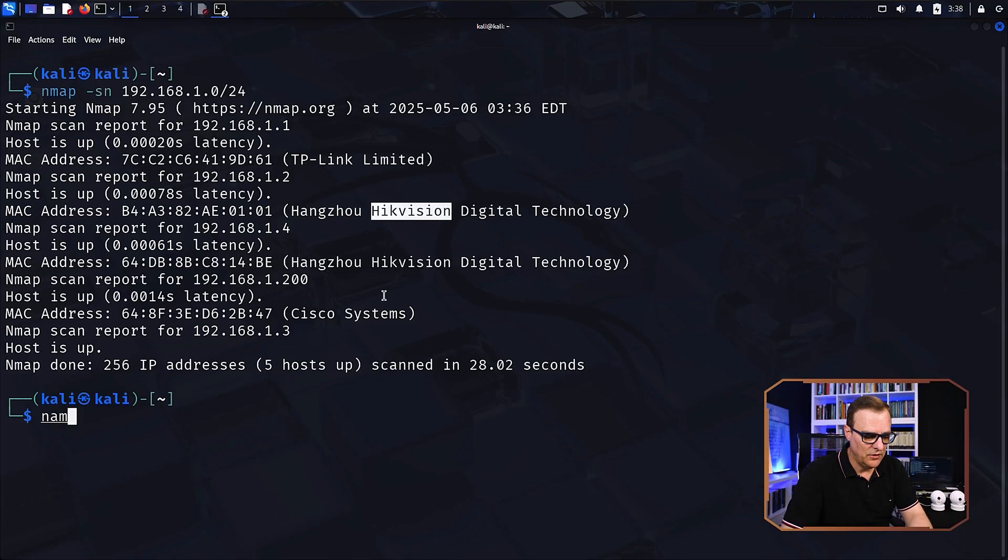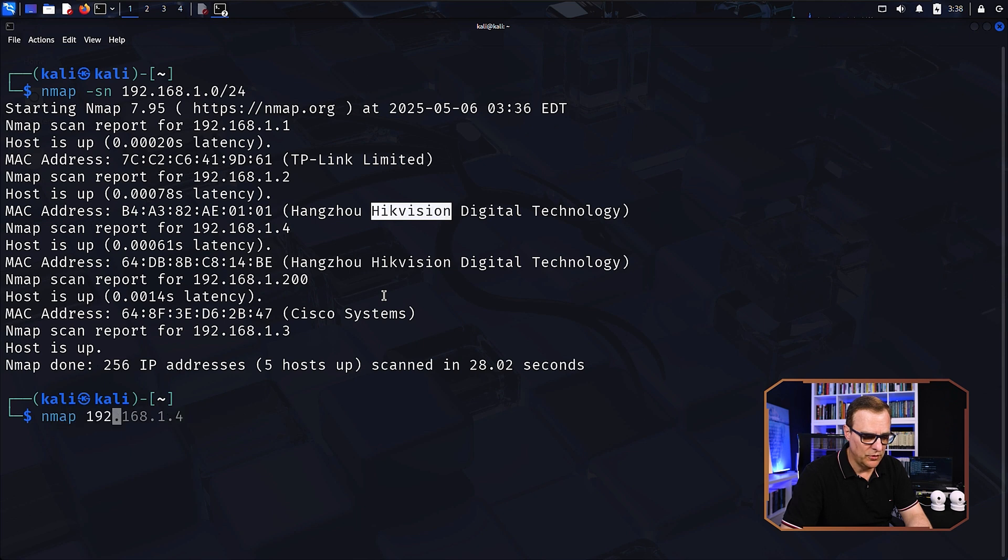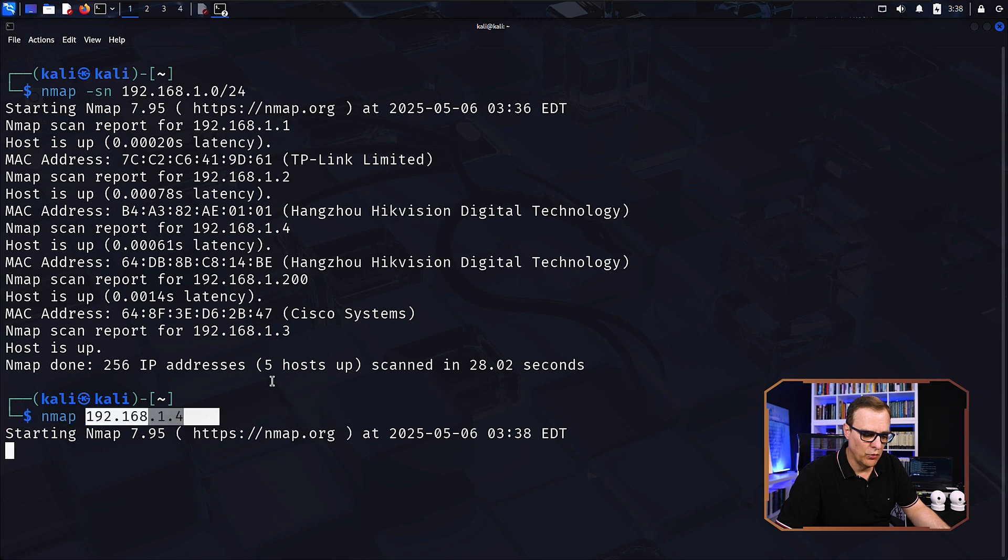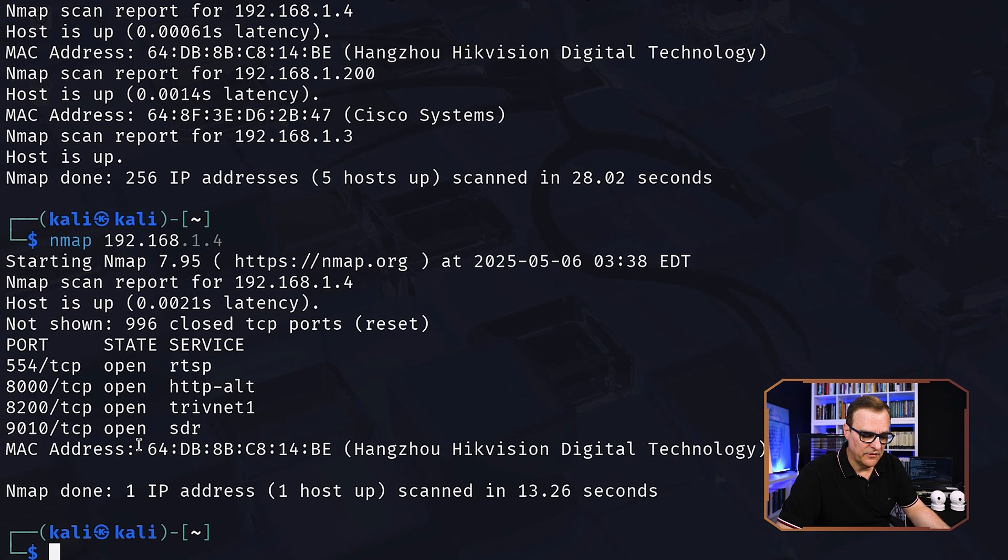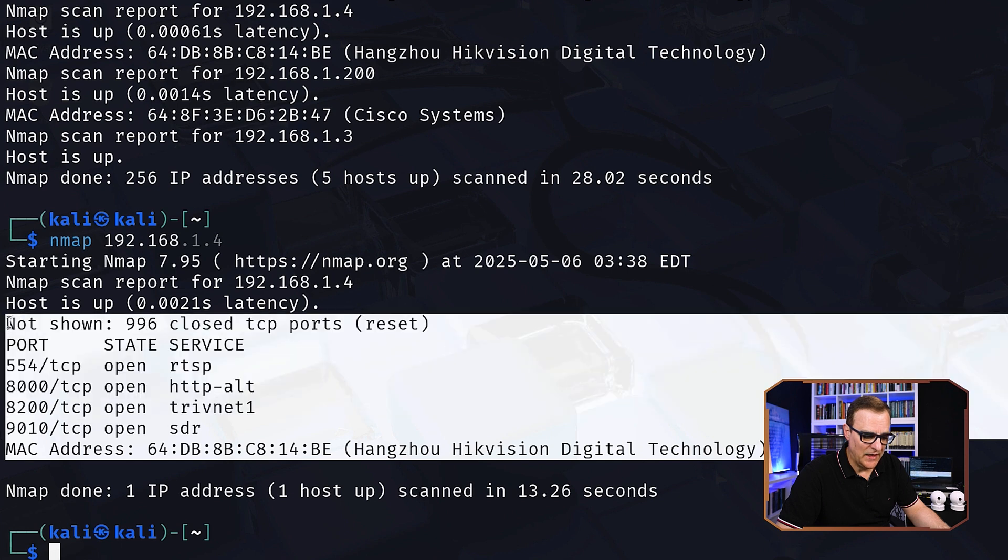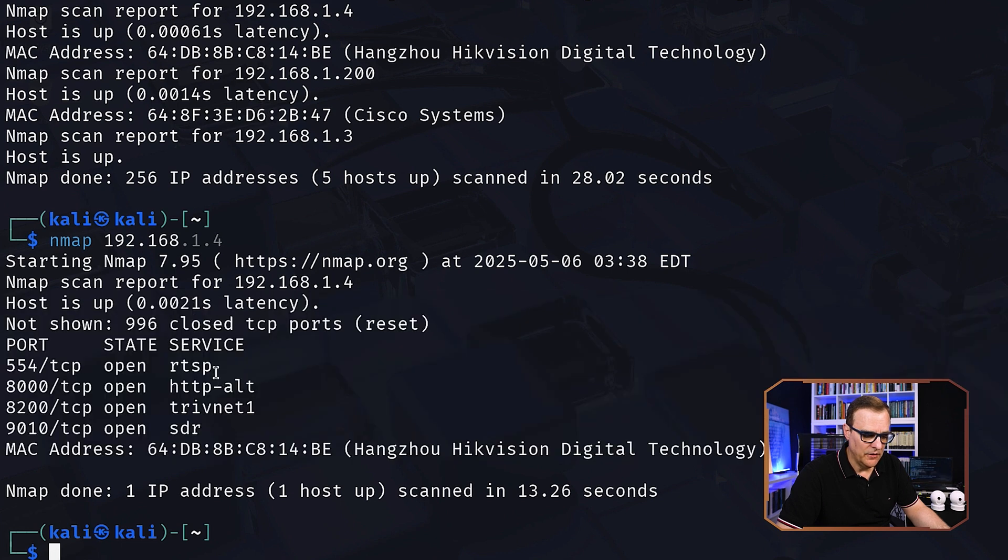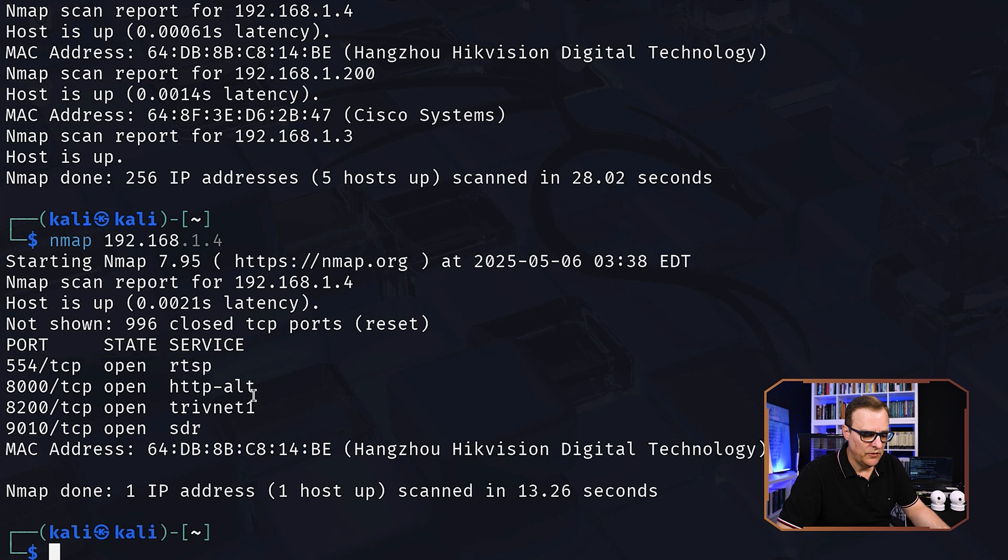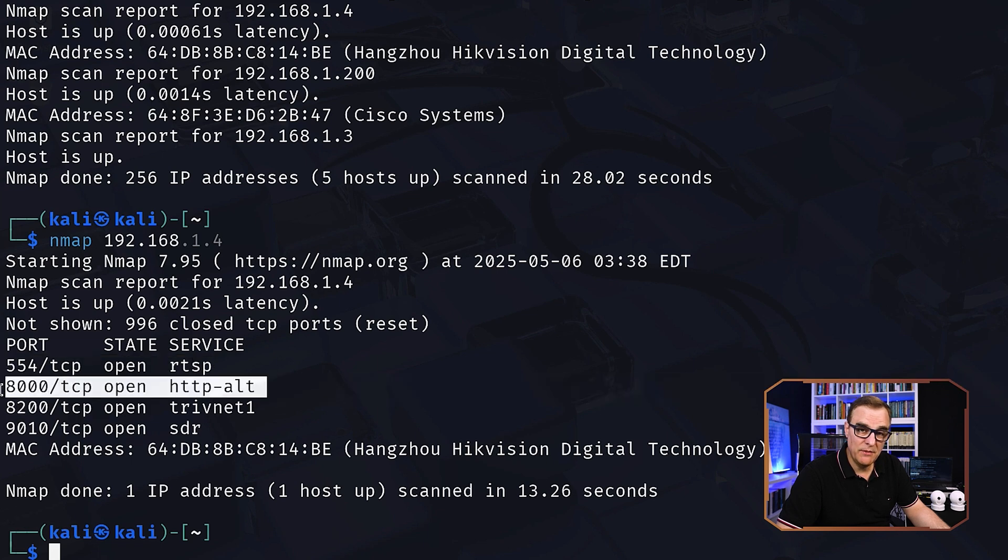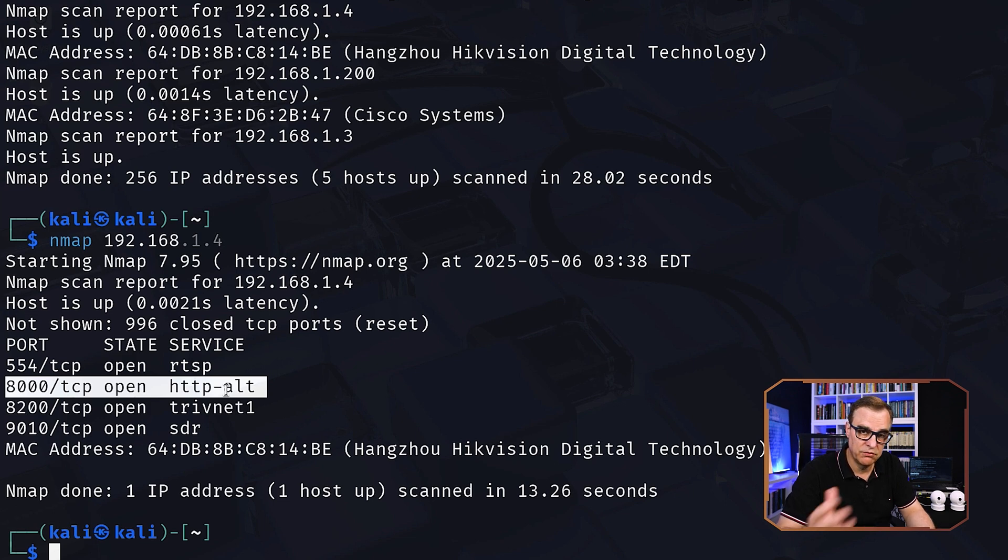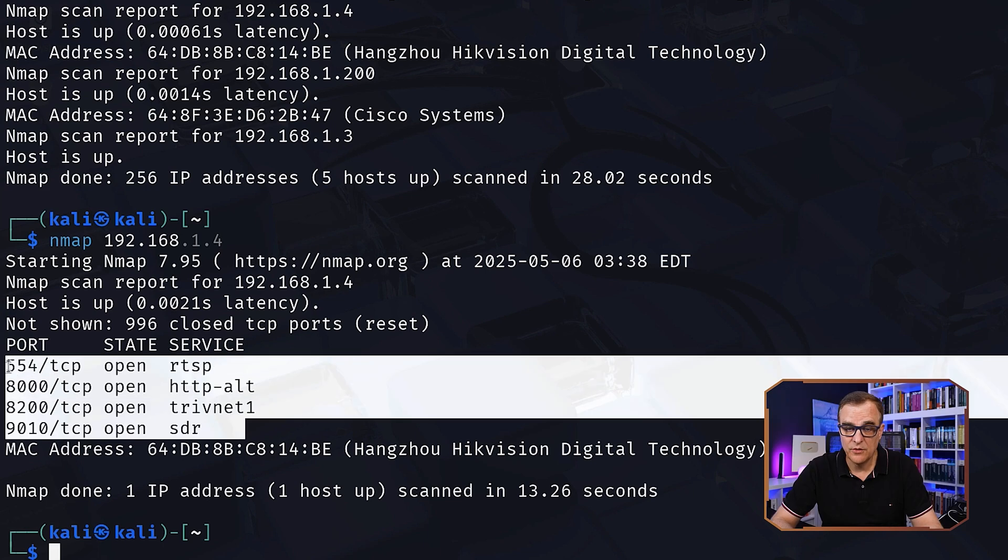So what we can then do is use Nmap to get details of one of the cameras. So let's use Nmap to find out which ports are open on 192.168.1.4. This tells us that it's most likely an IP camera. Notice we see port 554 RTSP. We see an alternate HTTP port. A lot of developers seem to believe that if they move the default port of a service like HTTP to some other random port, it won't be discovered. But notice it was very simple to discover the ports on this camera.